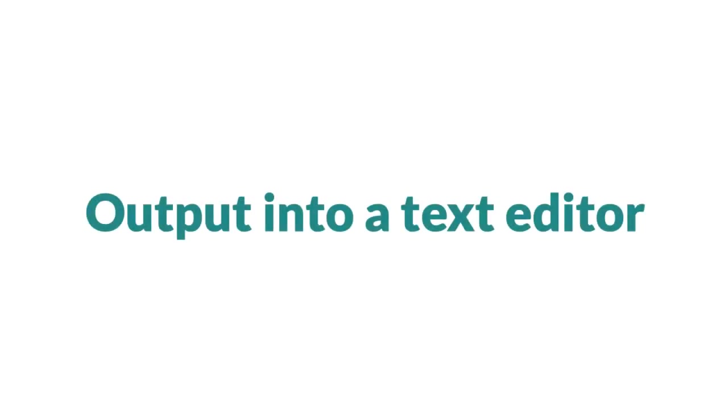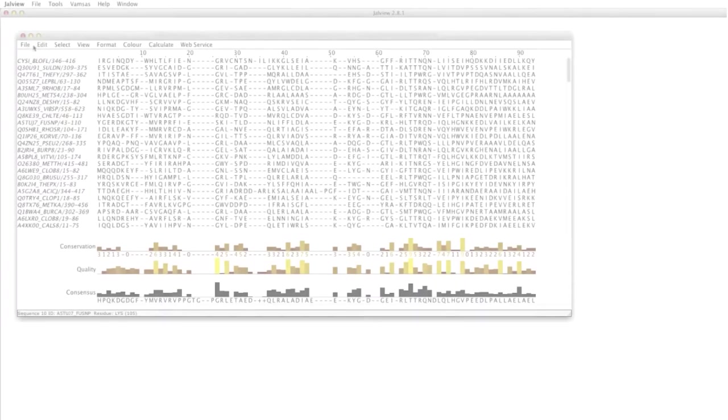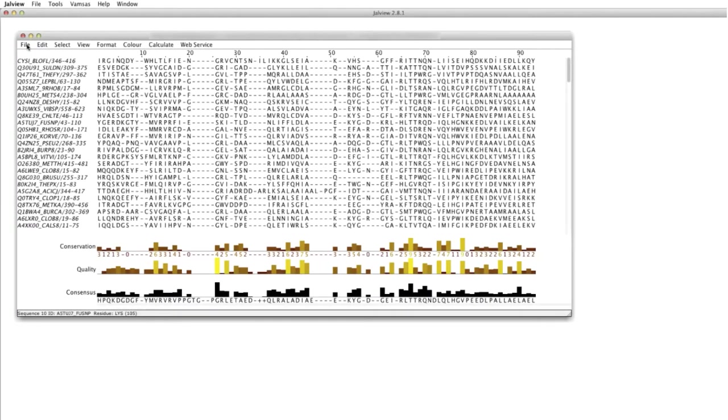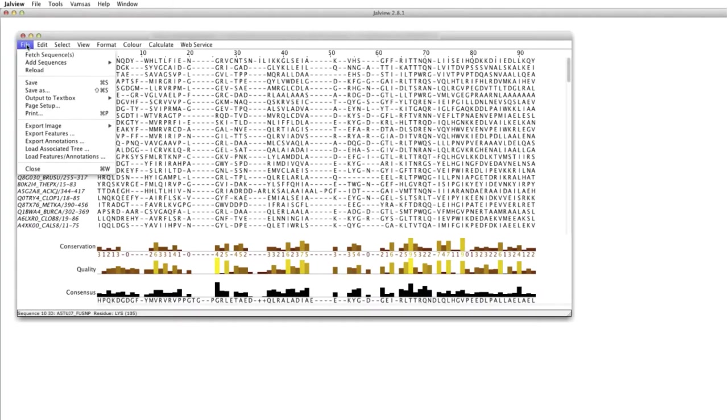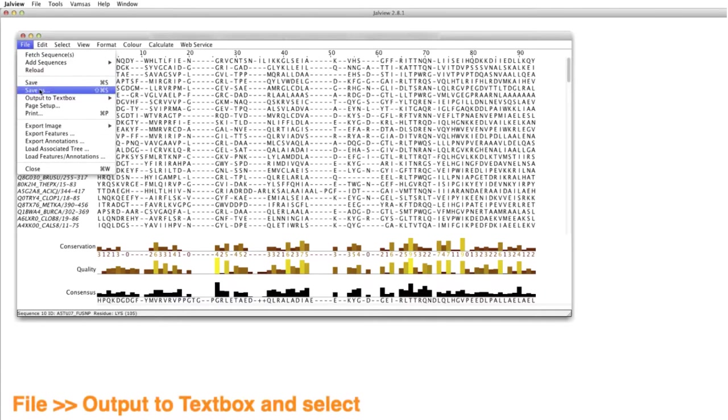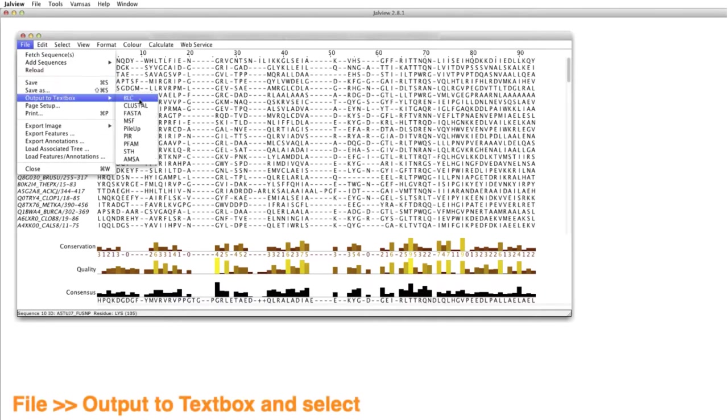To output the alignment into a text editor, I select the File menu on the alignment window and then select Output to Textbox. For this example, I have saved the alignment in FASTA format.